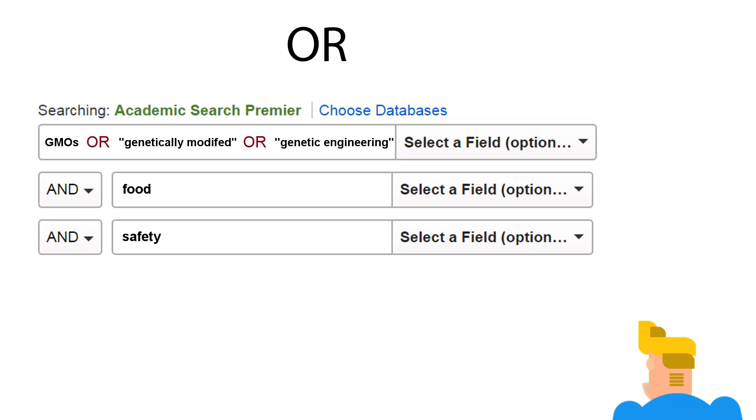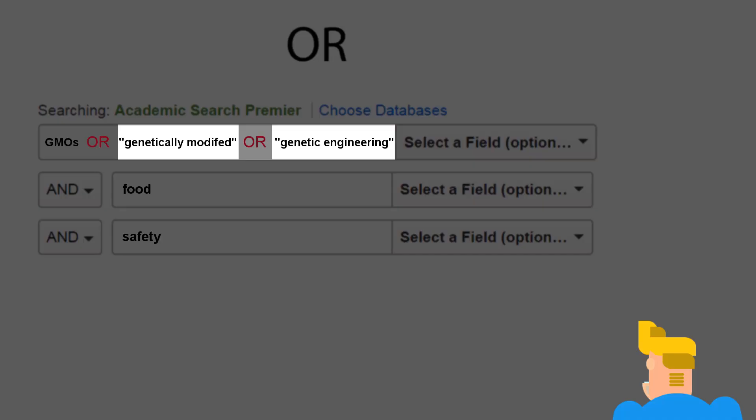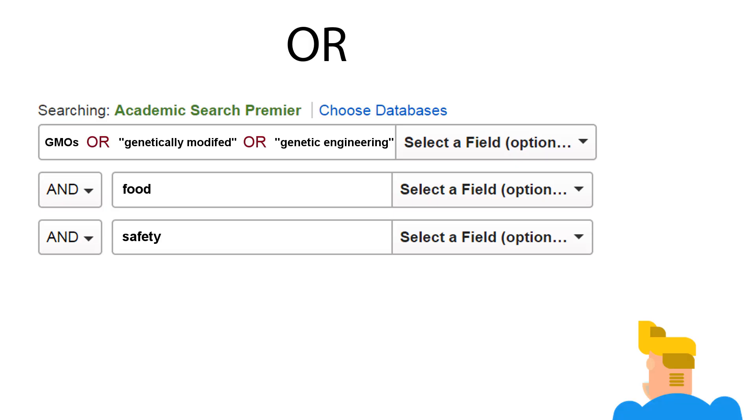Notice, too, a couple of things Kurt did to further improve his results. He put quotation marks around words he wants the search to treat as a single phrase, and in addition to using the operators that connect the search fields, Kurt also used the OR operator within a search field.